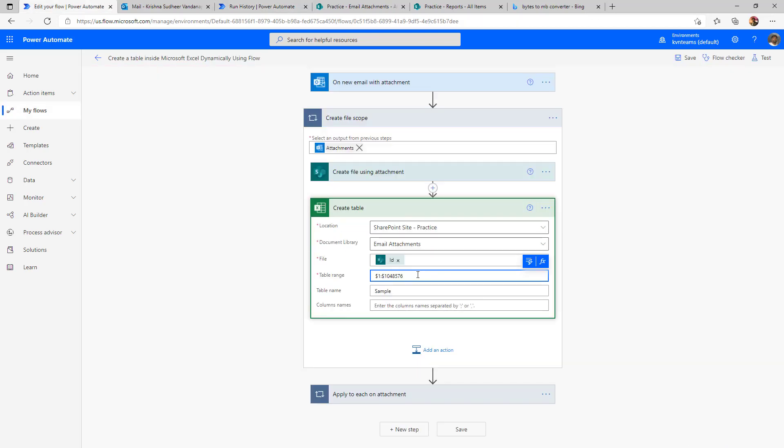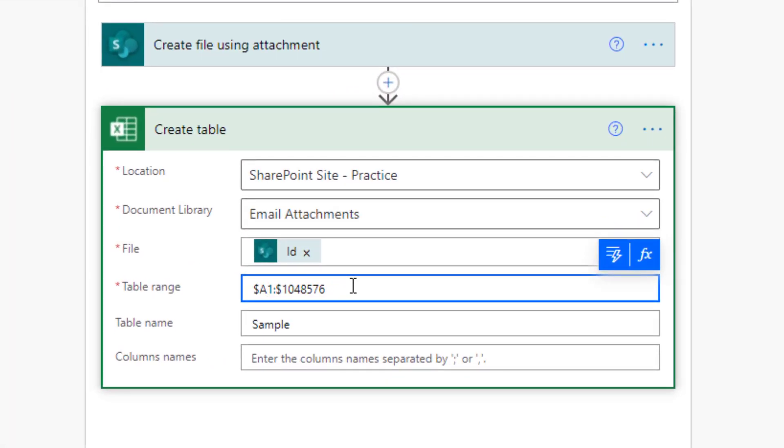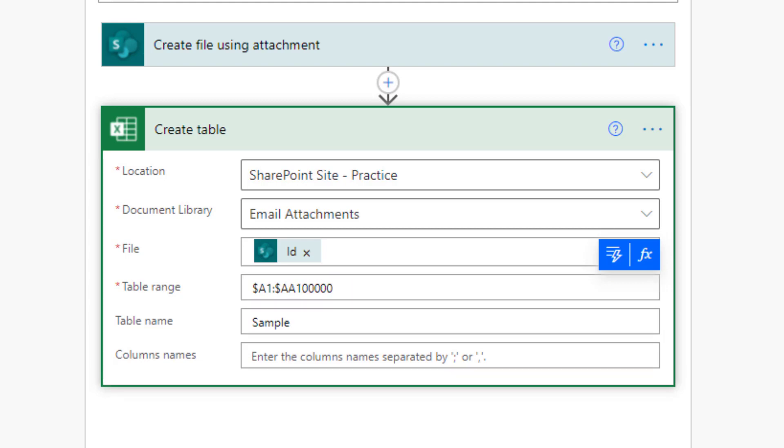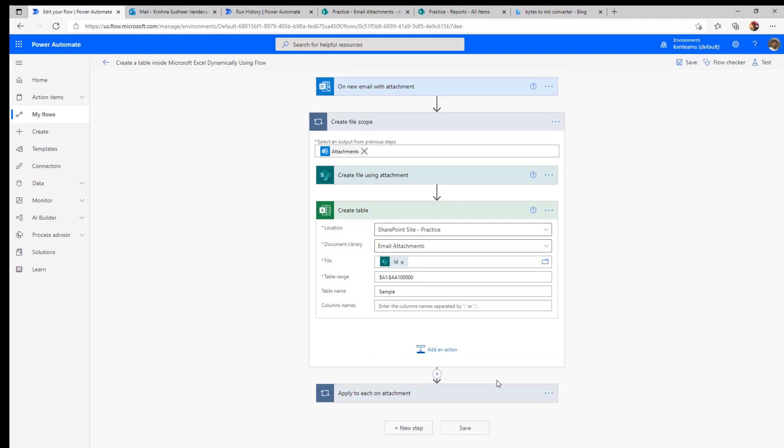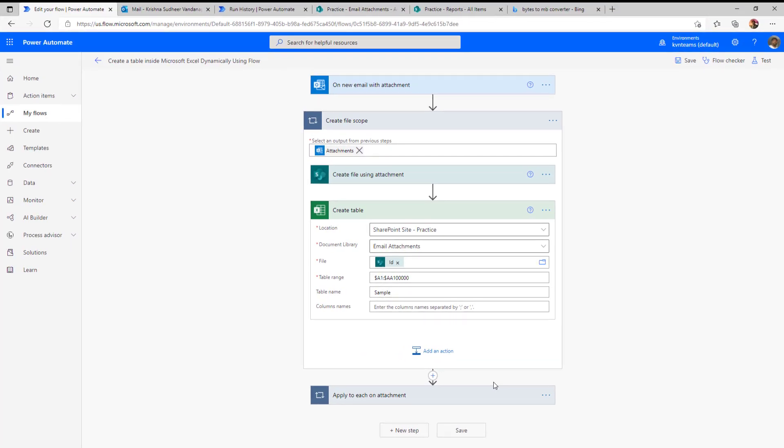Being said that I'm going to specify my range as A1 to AA, which is 26 columns and just 100k records. Now if I run this flow on the larger data set, it will create the Excel with only 100k records. And if I run against that, it will parse the data.